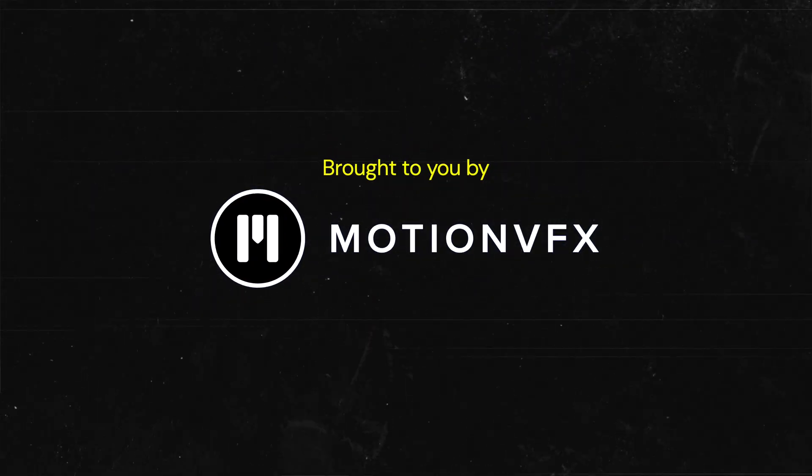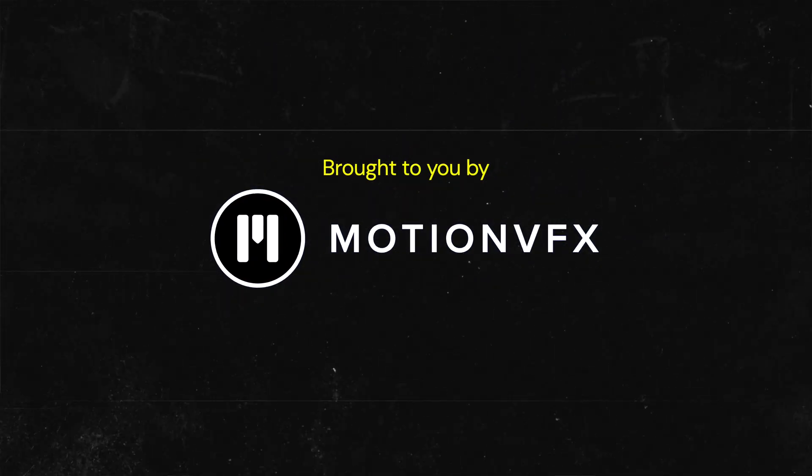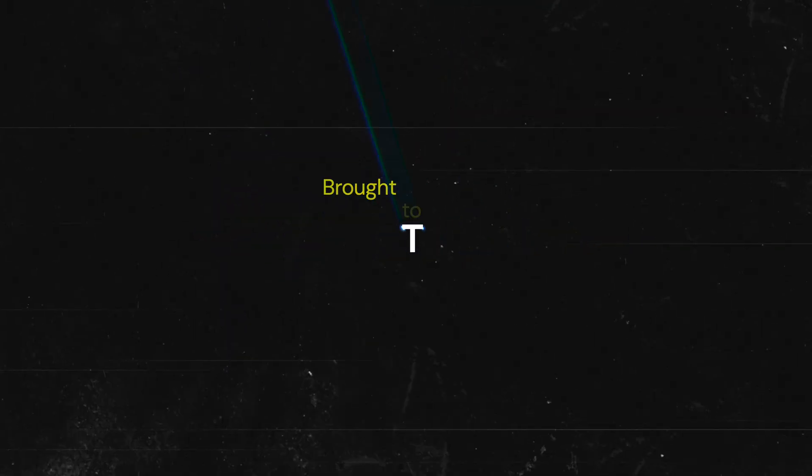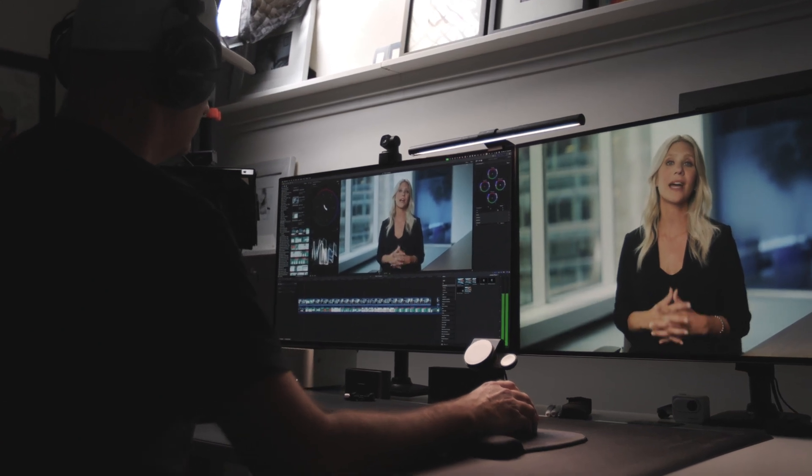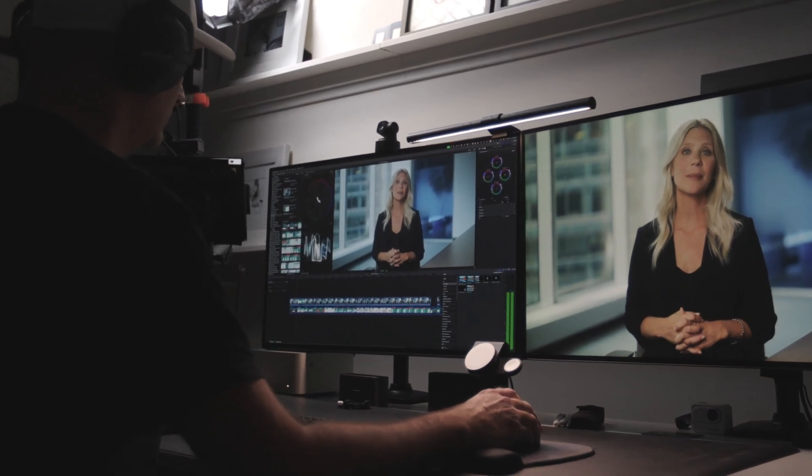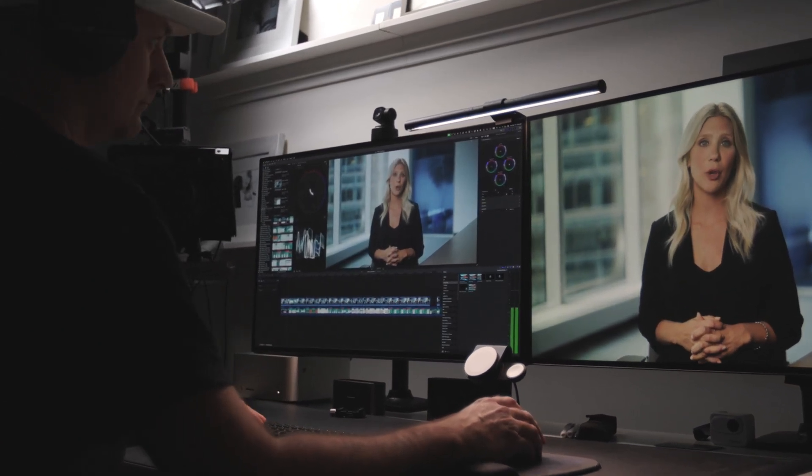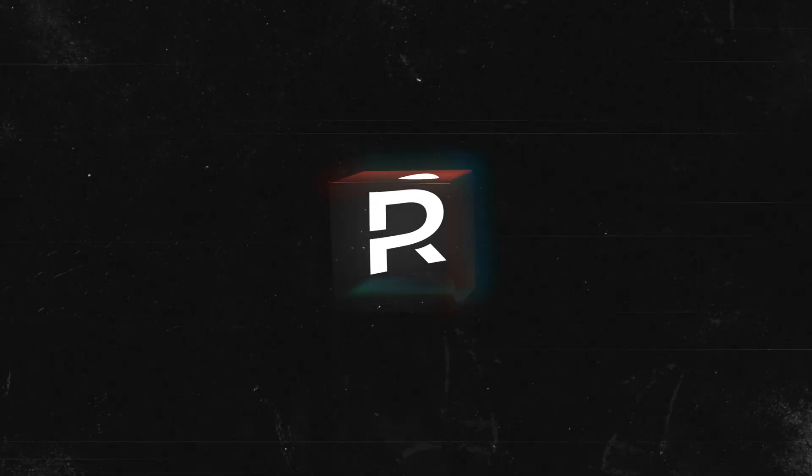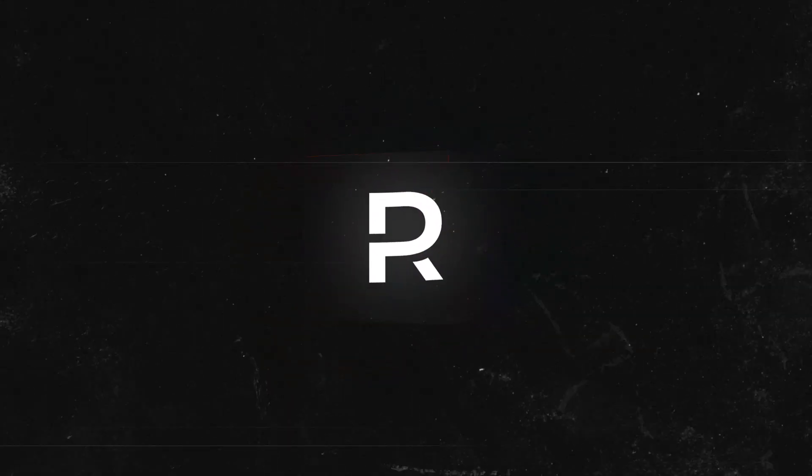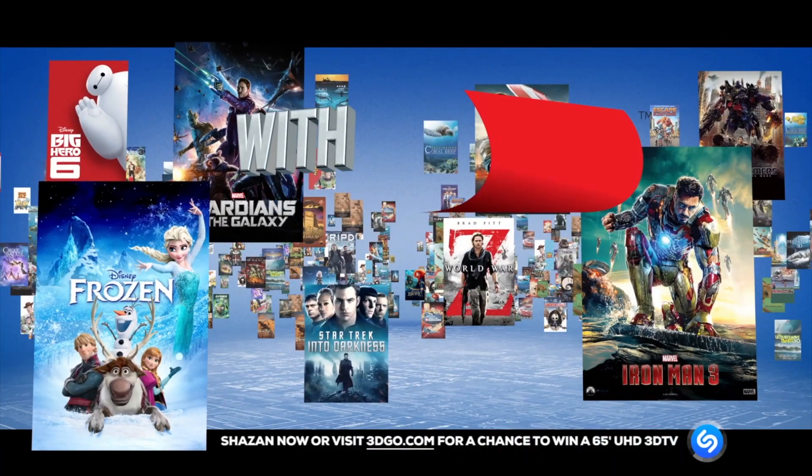If you've ever found yourself staring at a blank timeline wondering how you're going to make your edit look cinematic, stylish, and on deadline, trust me, I've been there. As a motion graphics designer for over 20 years, I know exactly how much time and effort it takes.